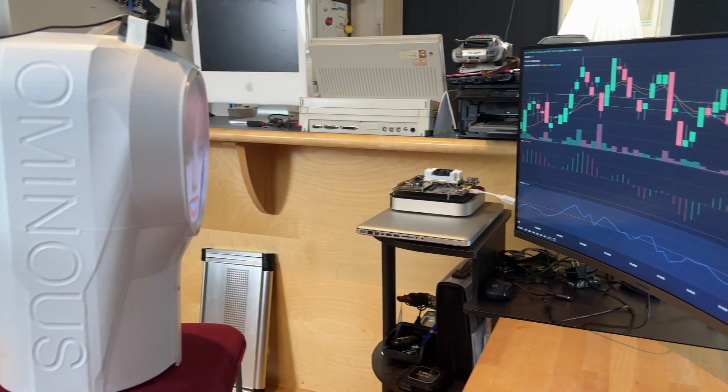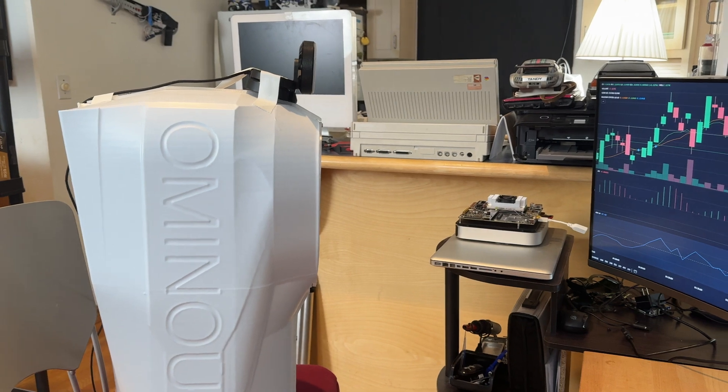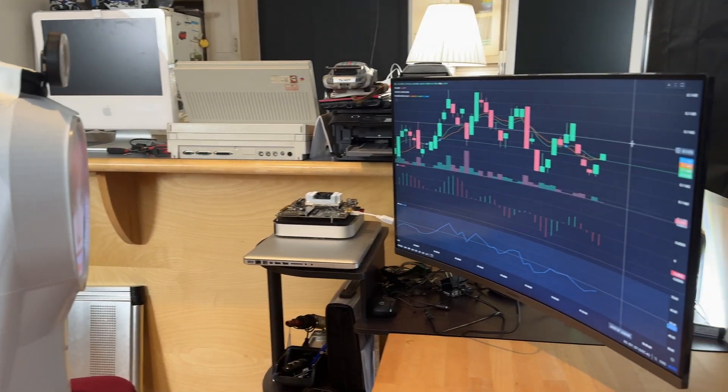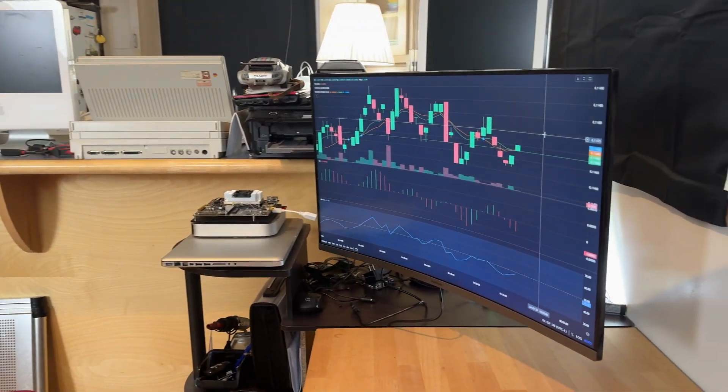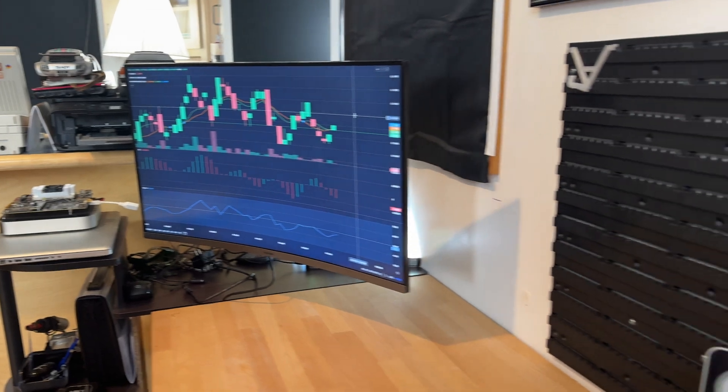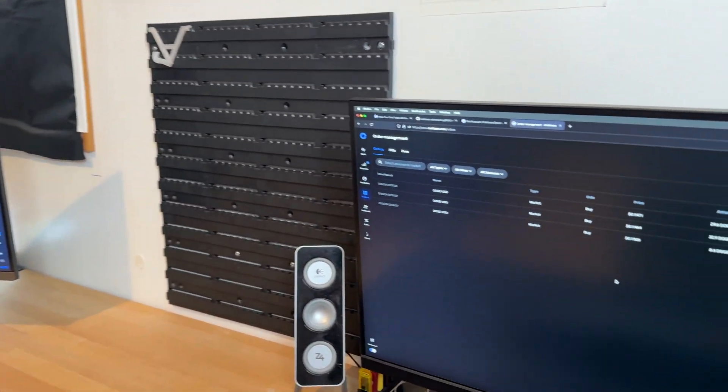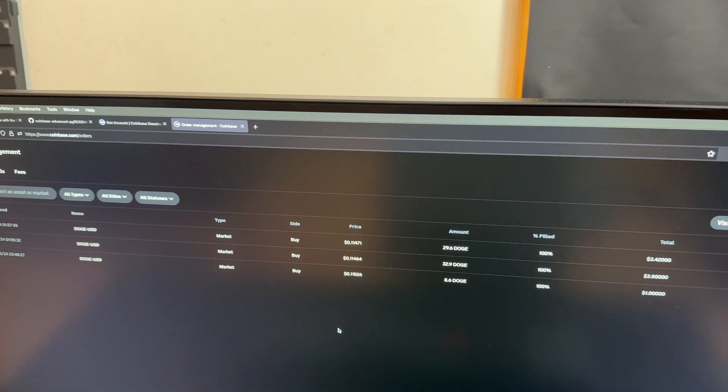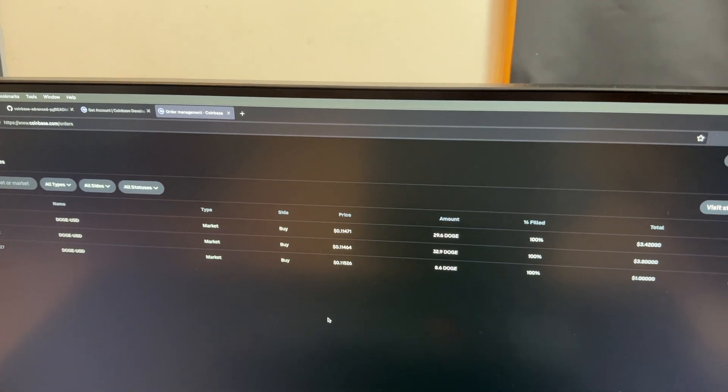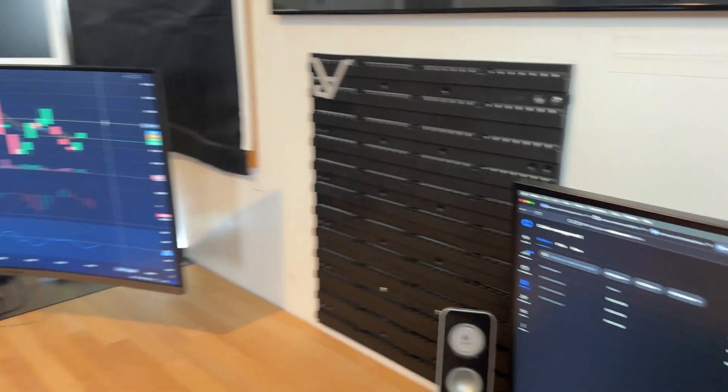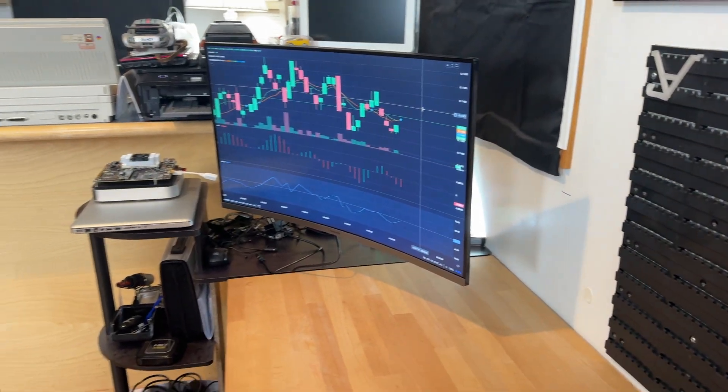All right, you're going to bankrupt me, aren't you? And we can see here that it has purchased another 29.6 Doge for three dollars and 42 cents.